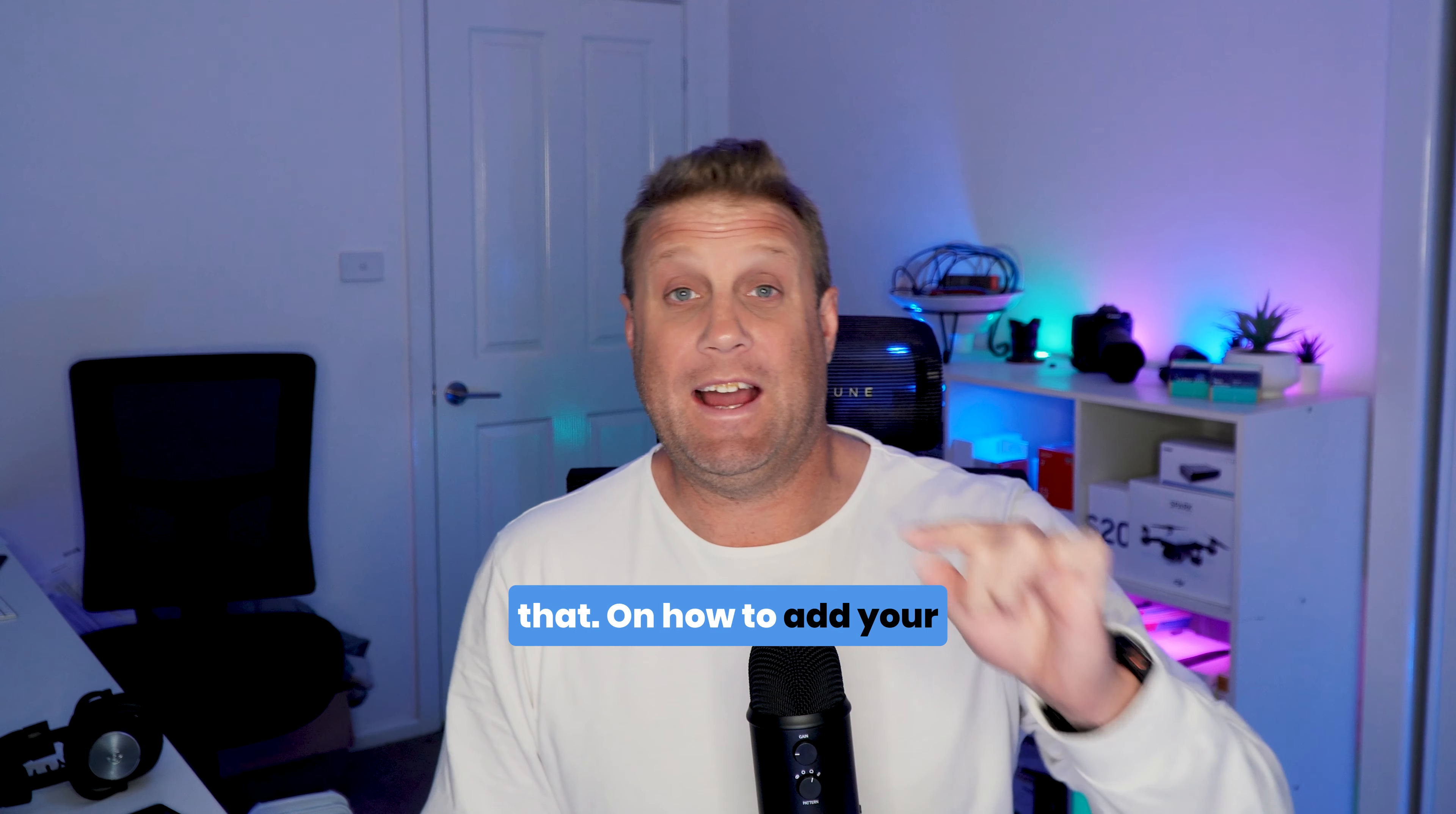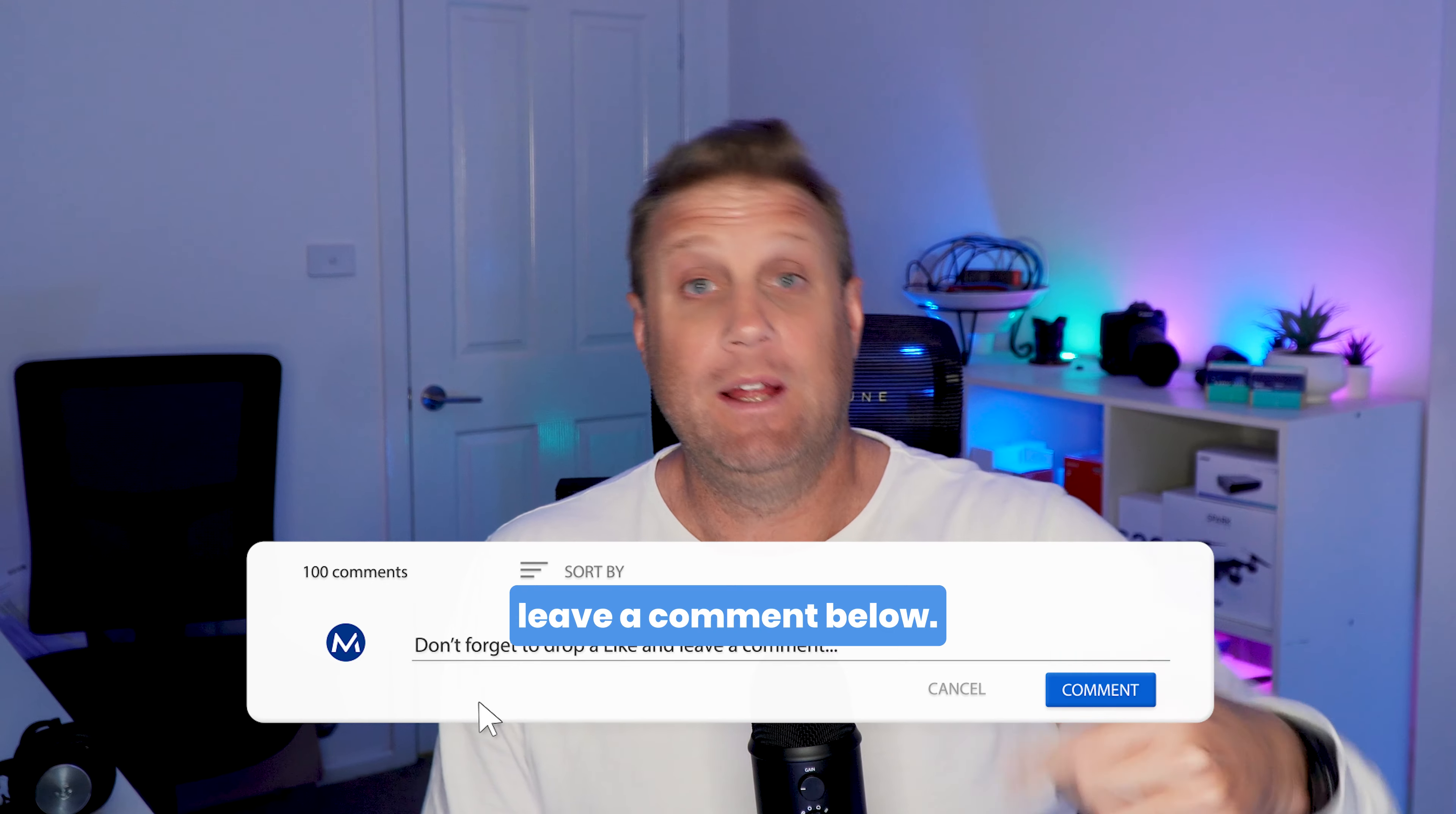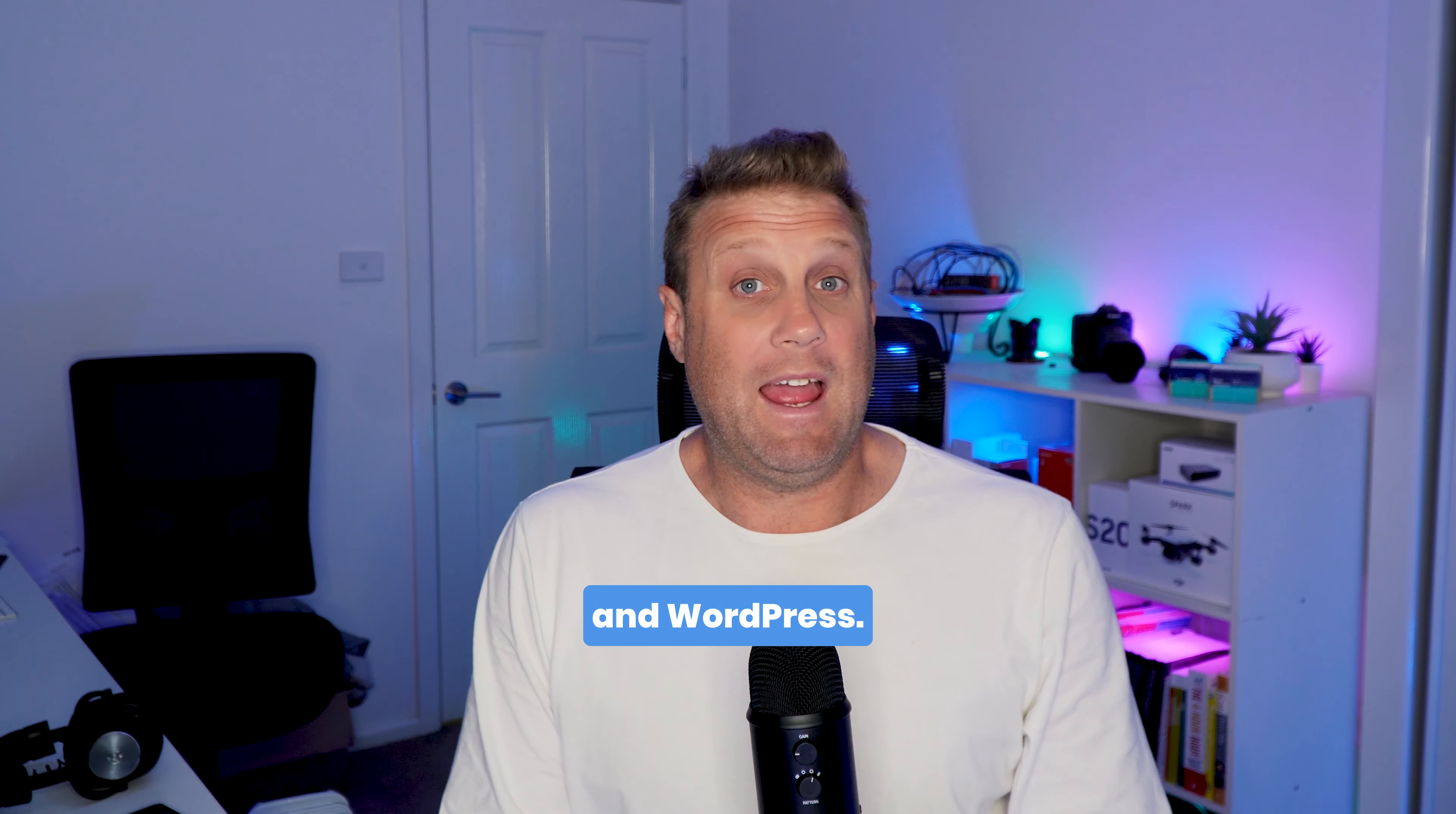Well, I hope you liked that on how to add your domains inside WP Engine. If you want more tips about using the WP Engine console, make sure to leave a comment below. Let me know what it is that you'd like to understand. And of course, subscribe, like, give me a thumbs up, and check the channel for more tips on WP Engine and WordPress.